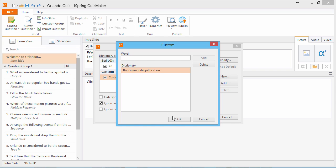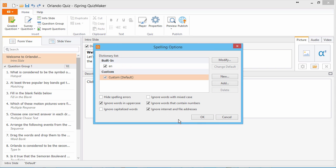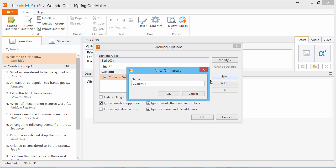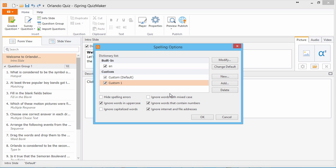When you're done, click OK. You can create a new custom dictionary by clicking New and change your default custom dictionary by clicking Change Default. You can also import a dictionary file in DIC format by clicking Add.